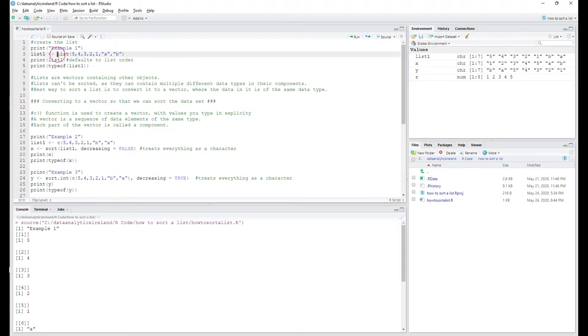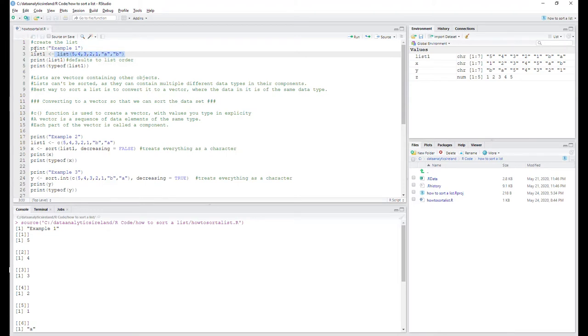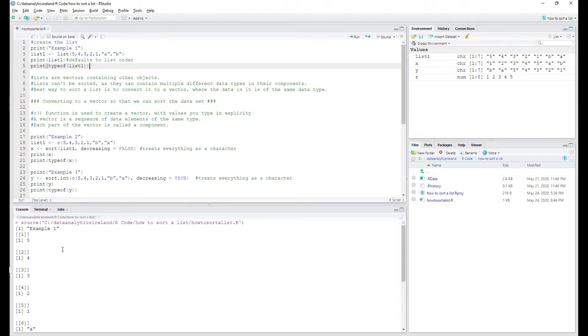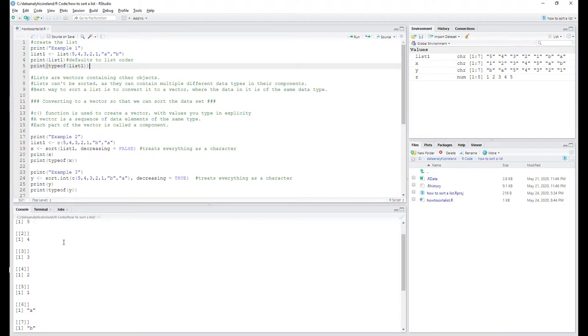I'm going to start with example one. So basically here in example one, we're creating the list. Very straightforward in R - you do the list this way, so you basically set the list one equal to this function and you assign your values. Think about lists - they can contain any type of character in it, so numeric or alphabetic values.